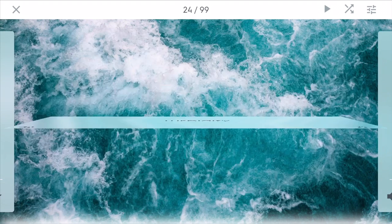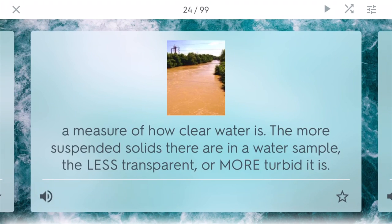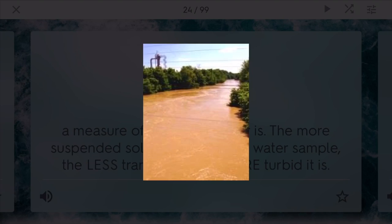Turbidity is a measure of how clear water is. The more suspended solids there are in a water sample, the less transparent it is and thus more turbid.